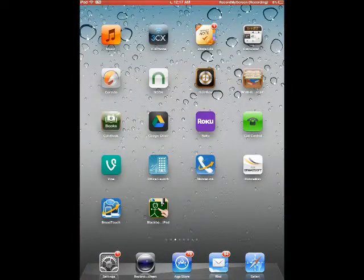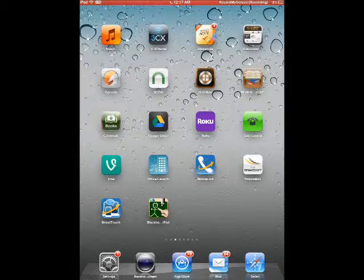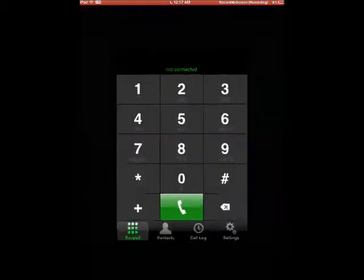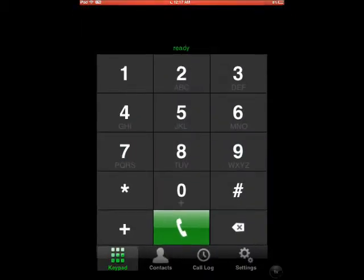Today, I'm going to demonstrate the use of one of my favorite applications. It's called Call Control by Nomadic Circle. I'm currently on my Apple iPad, but I also have the same application on my Android device.